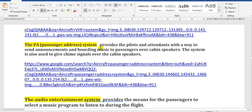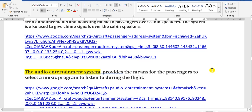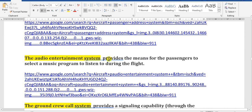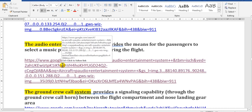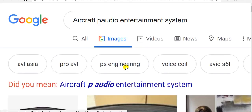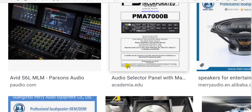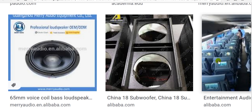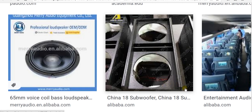The passenger address system allows communication between the pilot and the cabin crew, and the crew can communicate with the passengers. The audio entertainment system can be seen at each seat - in the back of the seat there is a small screen with audio entertainment, and on the ceiling at the overhead stowage there are also some entertainment outlets.